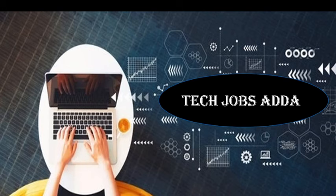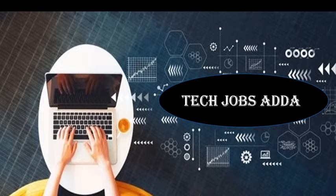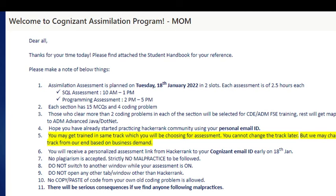After that, you will get a mail regarding the Assimilation program which is going to happen after six to seven days of joining. For the Assimilation test, you need to decide in which language you need to give the test. There are choices of two languages only: Java and C#. We got the mail regarding that to choose the language.